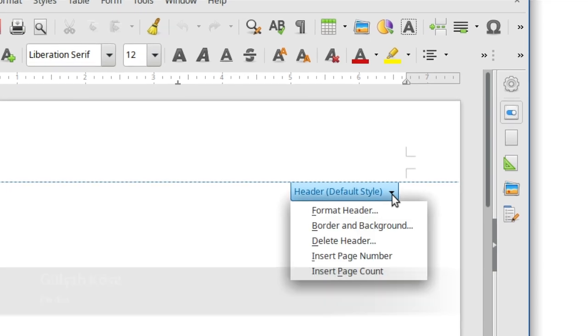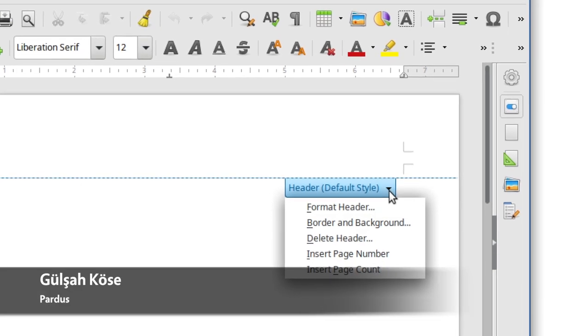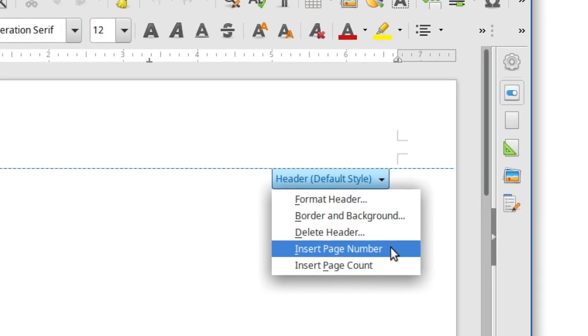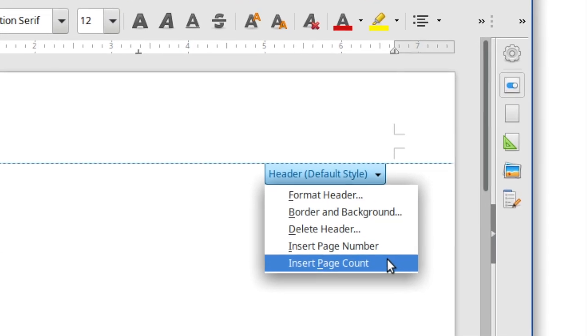In the header and footer menus, new options let you quickly add page numbers and page counts.